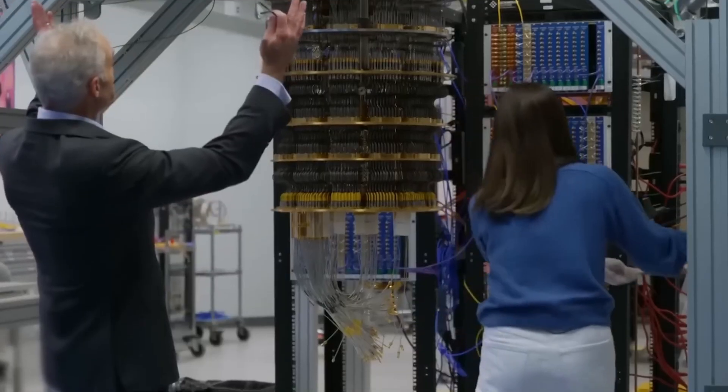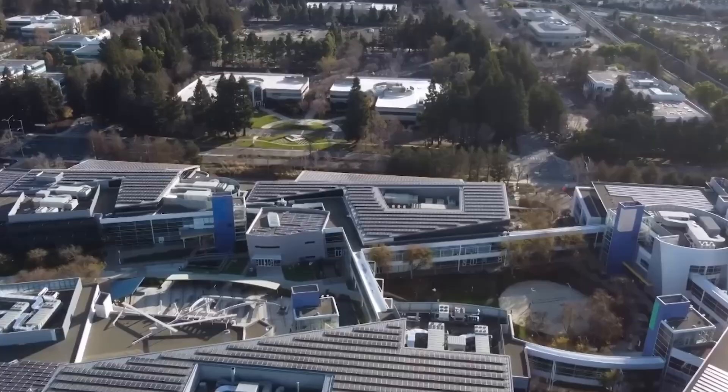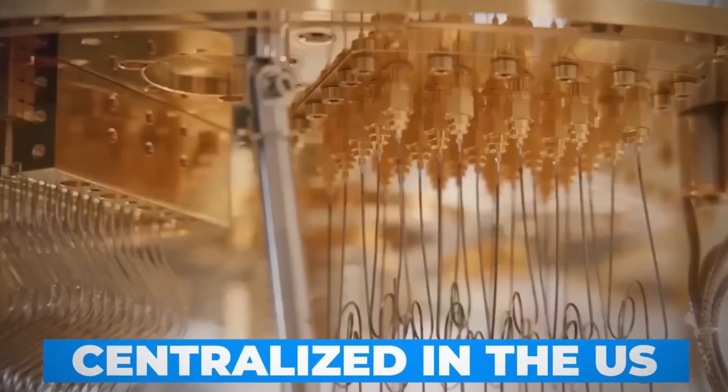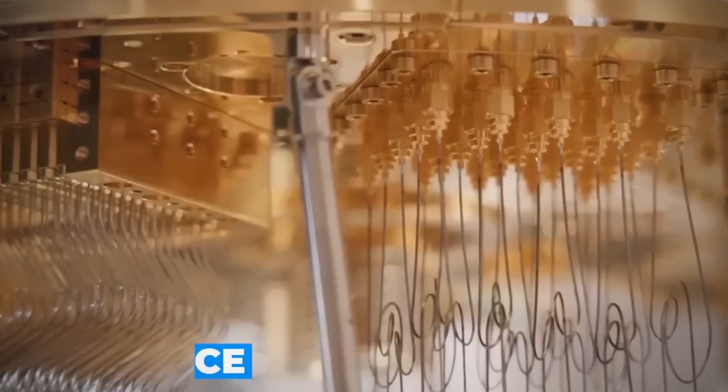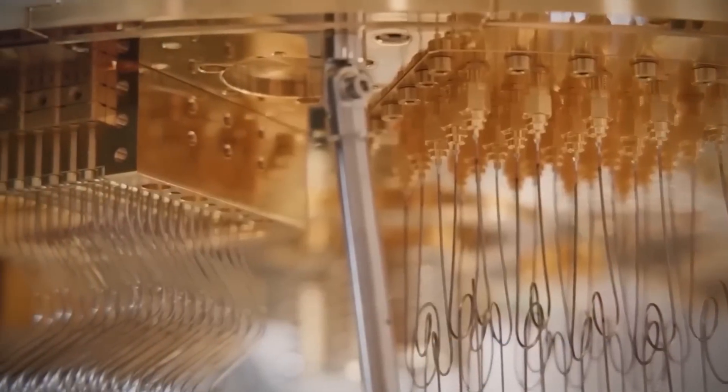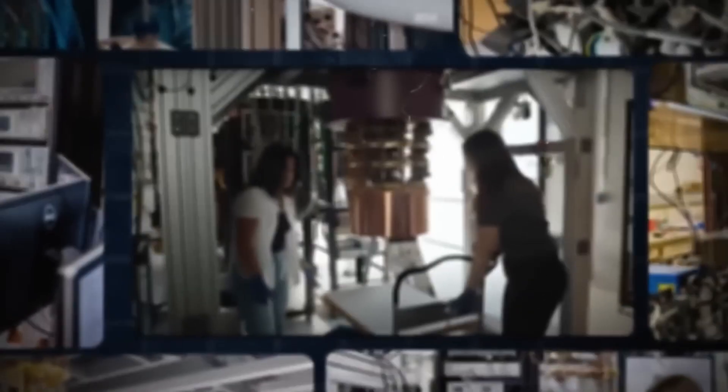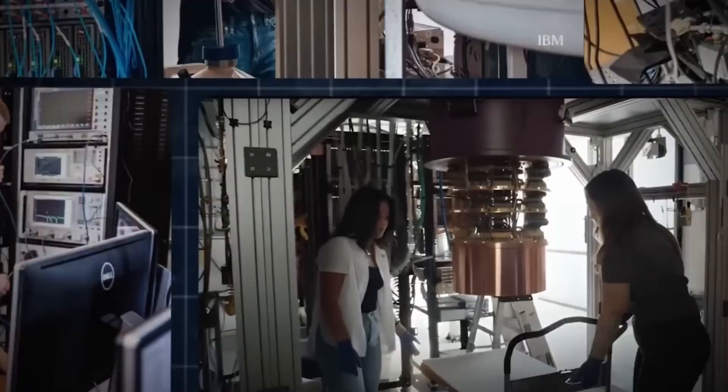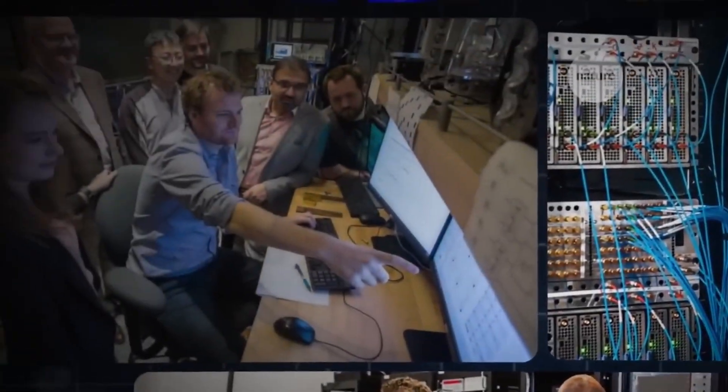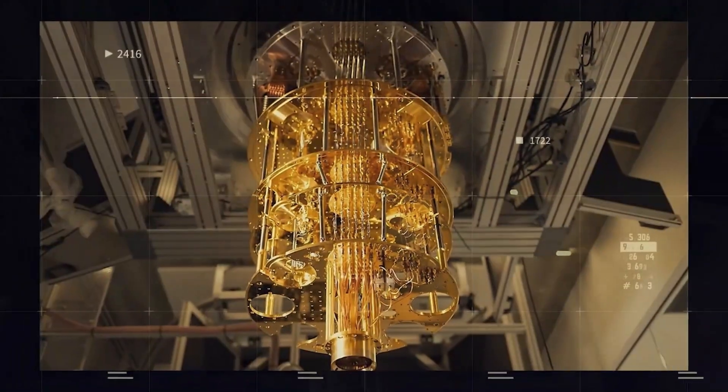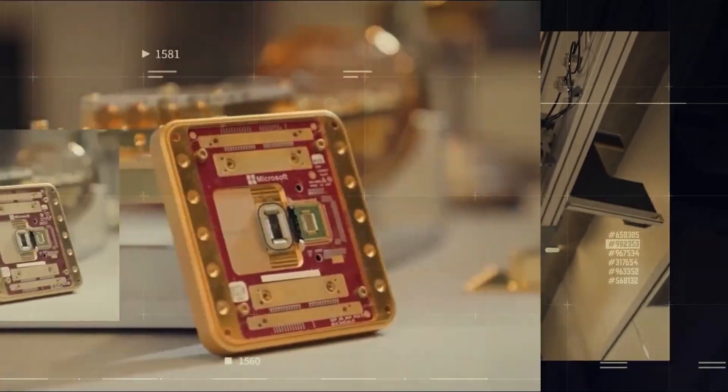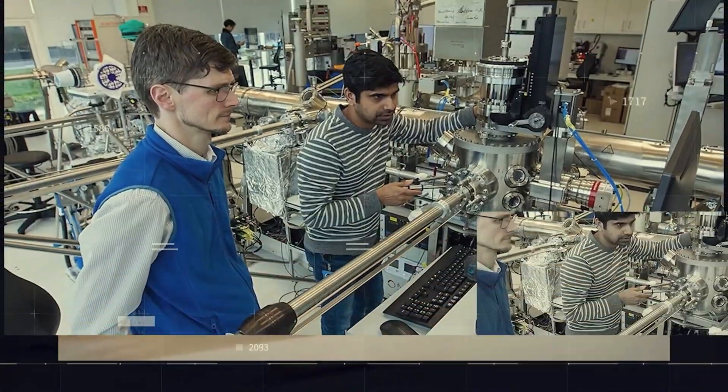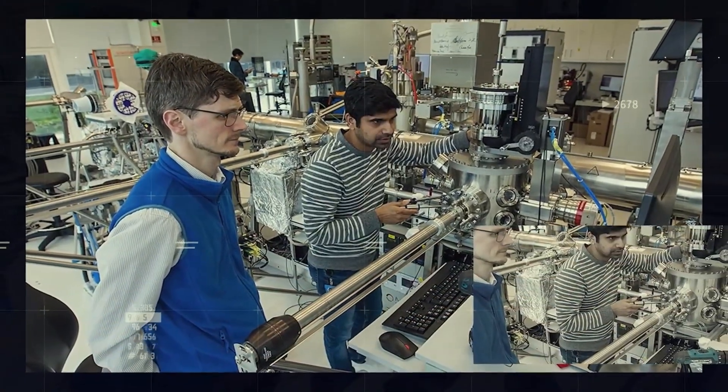Imagine spending years solving one of the biggest engineering problems in quantum computing, developing a chip that could function at near absolute zero temperatures, only to be told we are moving everything to the US. What would you do? Stay loyal to the company that's cutting you loose, or risk everything to build something entirely new?